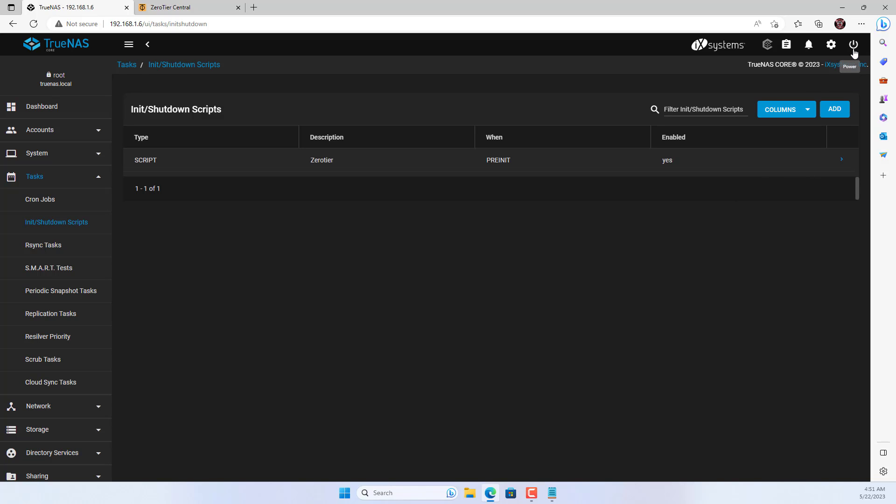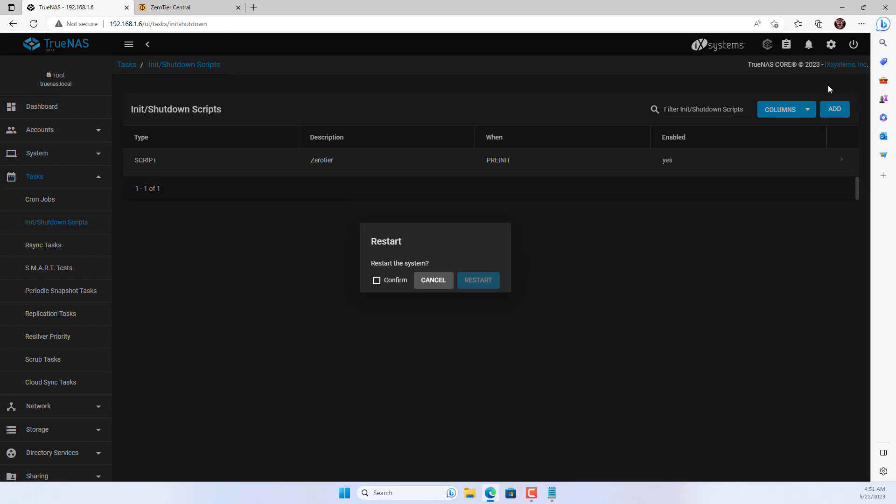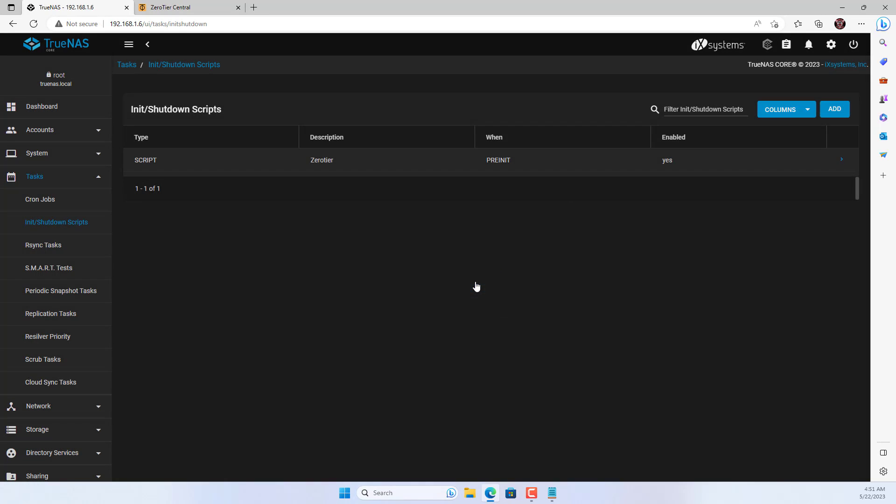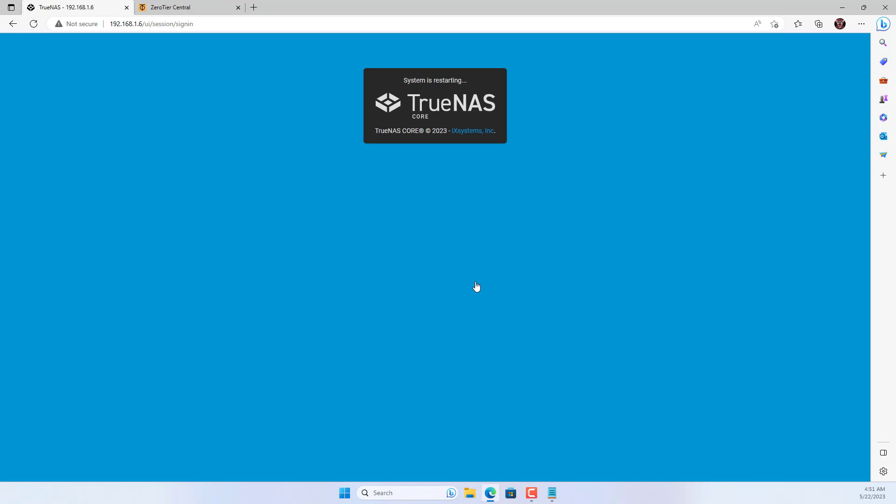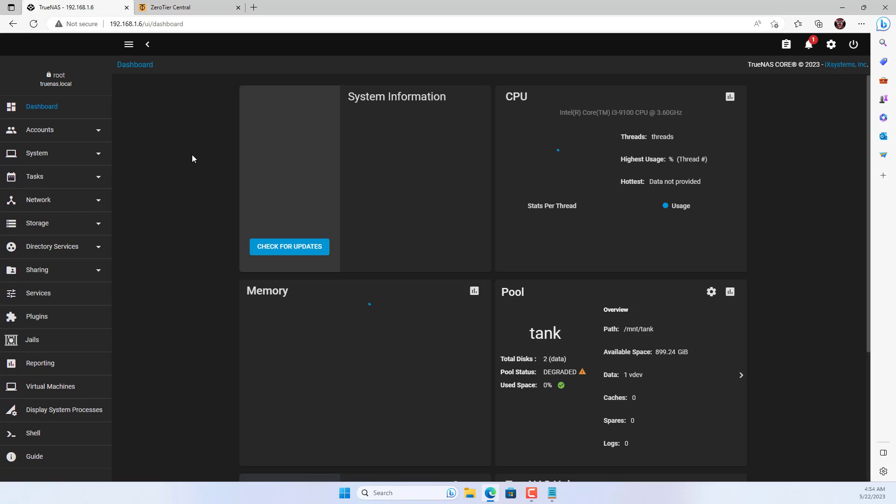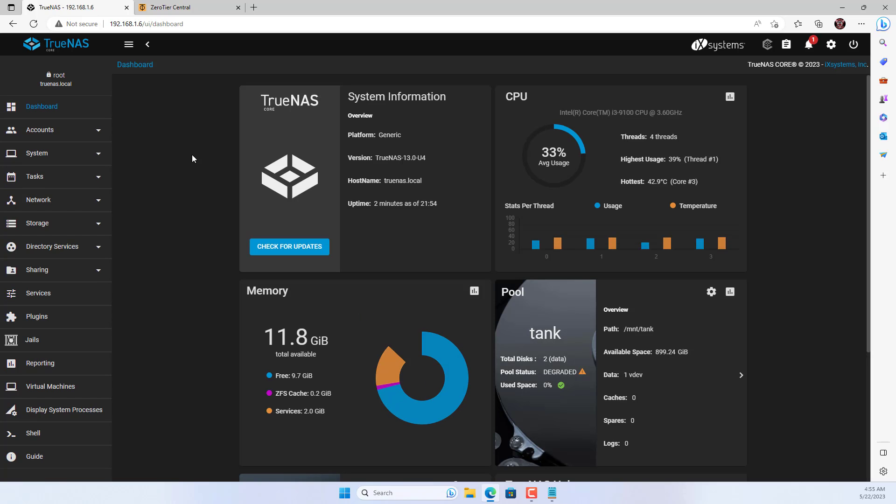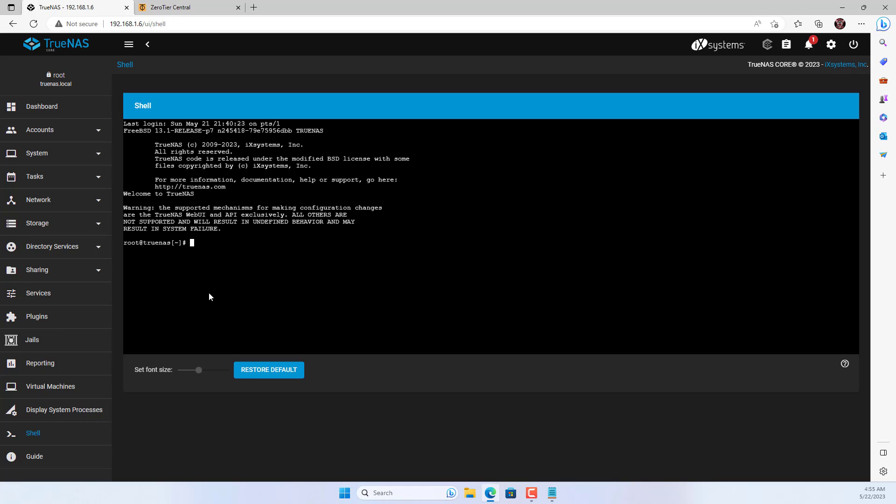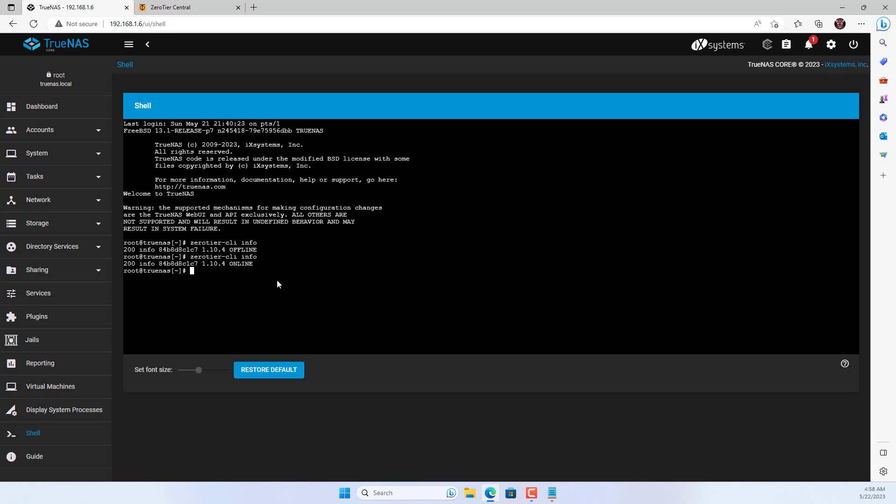Above are the steps to install TrueNAS core on the computer and how to configure it for remote access. I restarted TrueNAS and checked the results. Everything works fine, good luck.